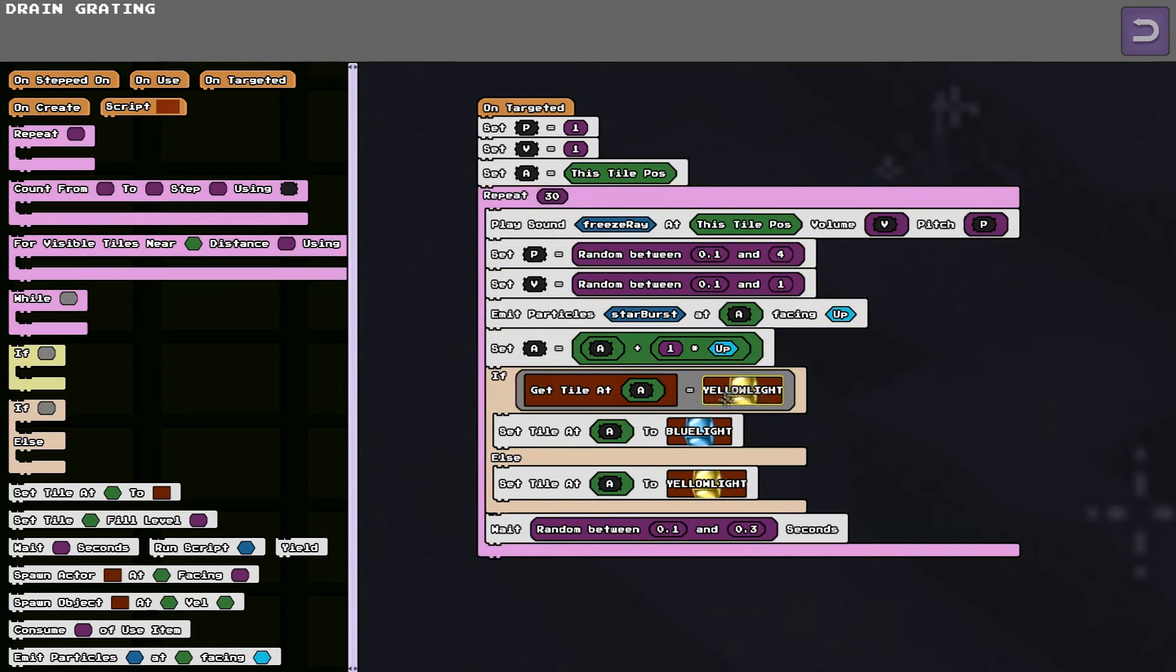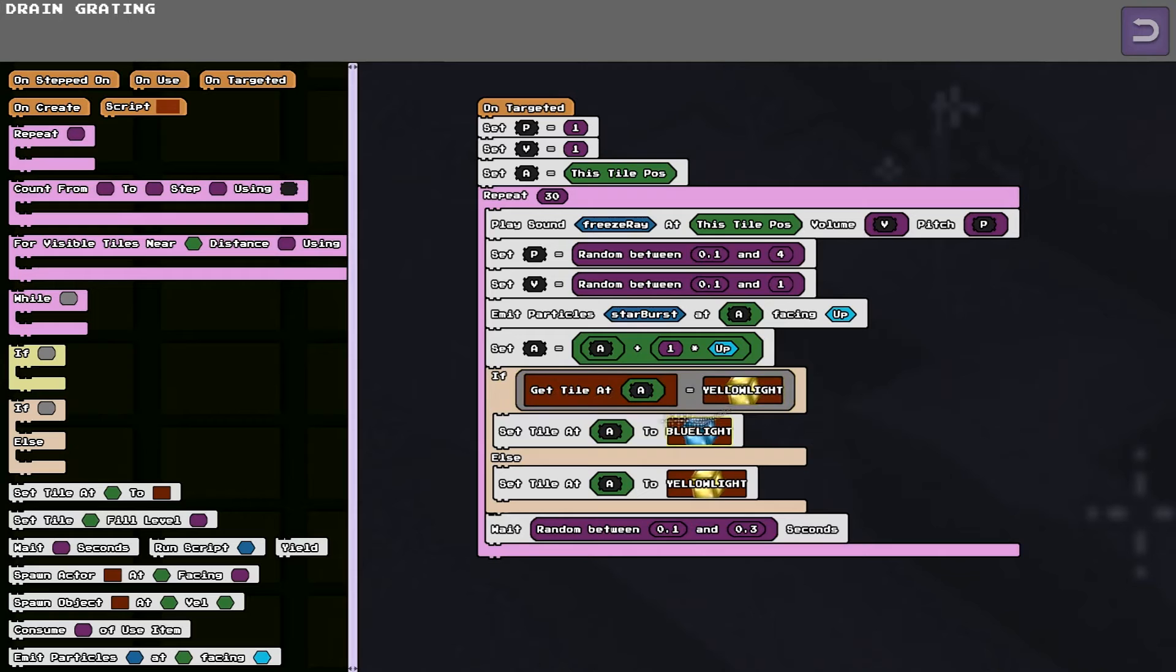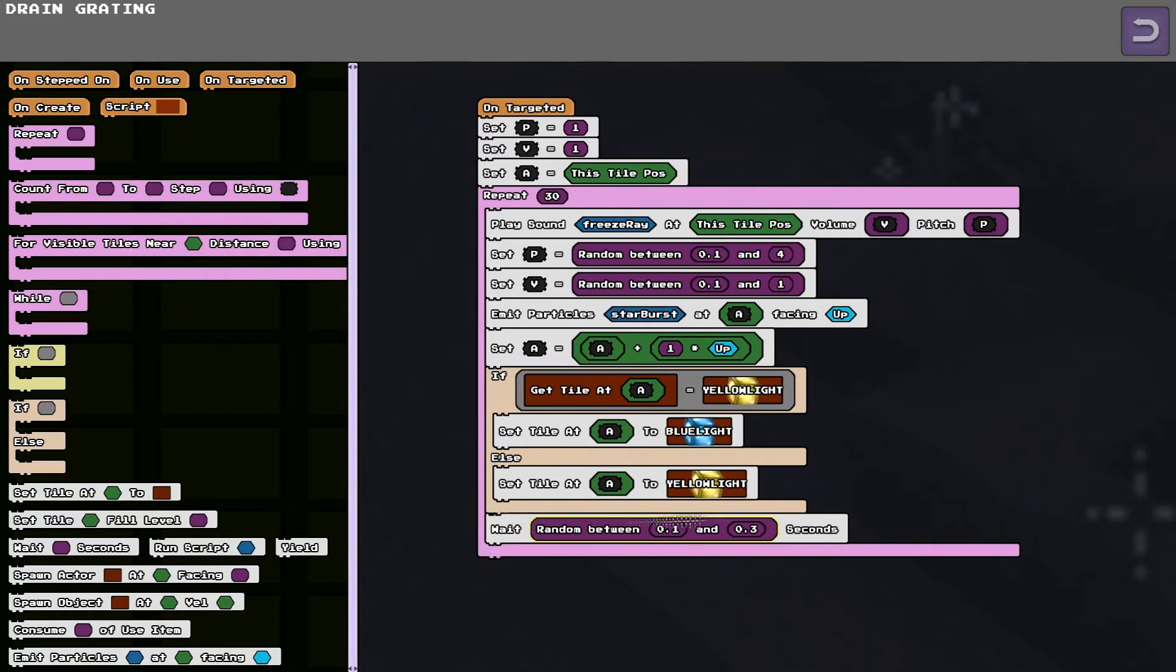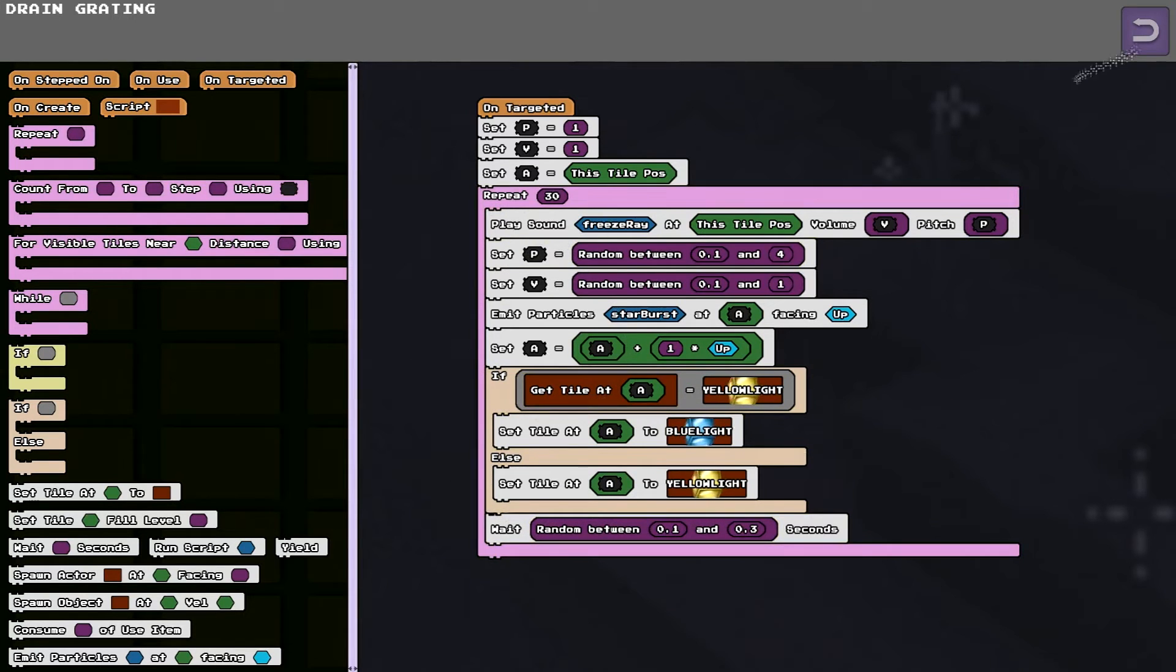And it's got this little if statement that just says, if the tile that it's going to change is yellow, change it to blue. Otherwise, change it to yellow. So that's why every time you use it, it's toggling back and forth between yellow and blue. And then we just wait for a random amount of time and do the next one of the 30 loops.